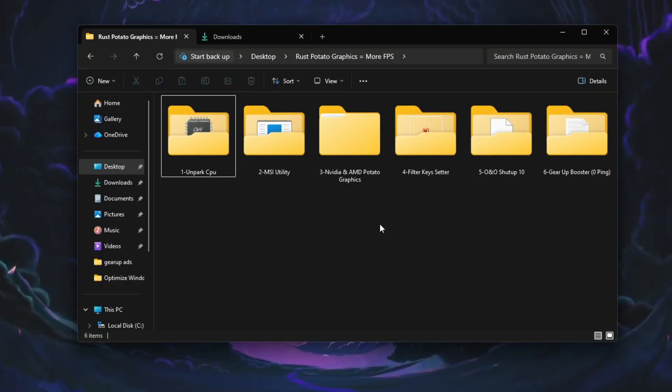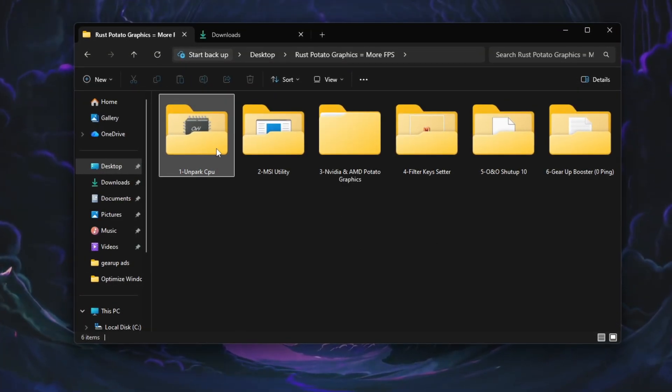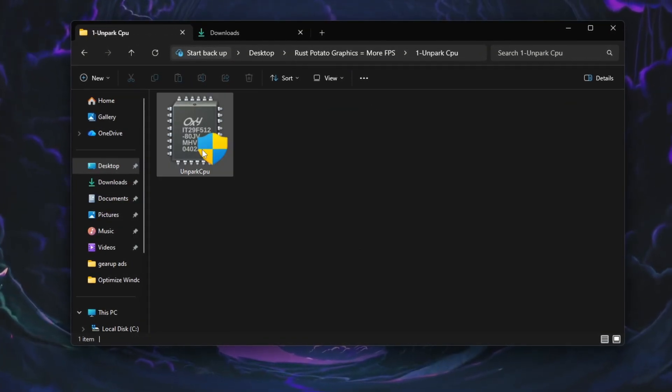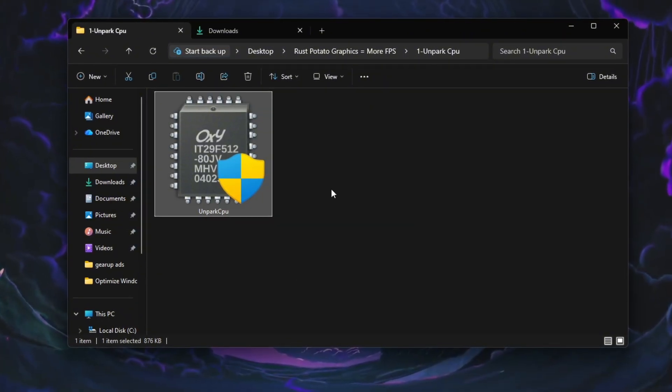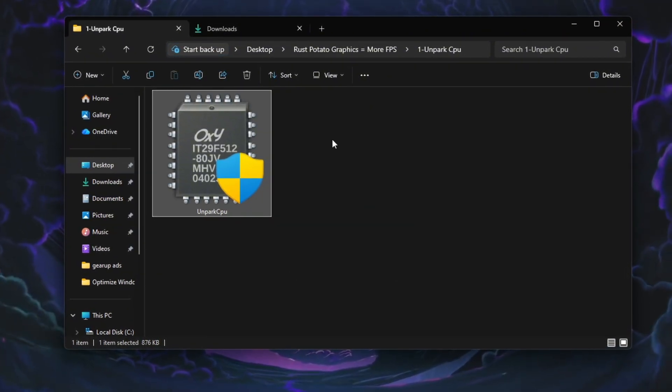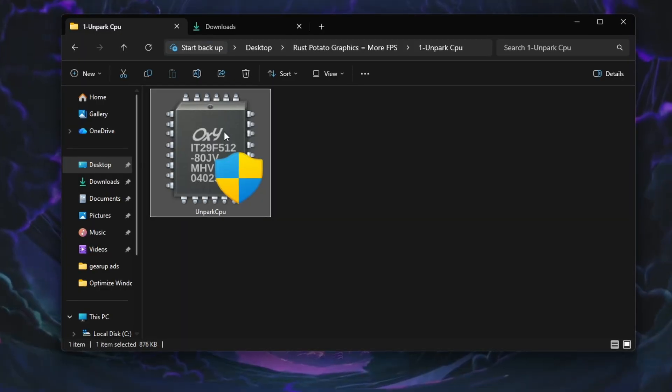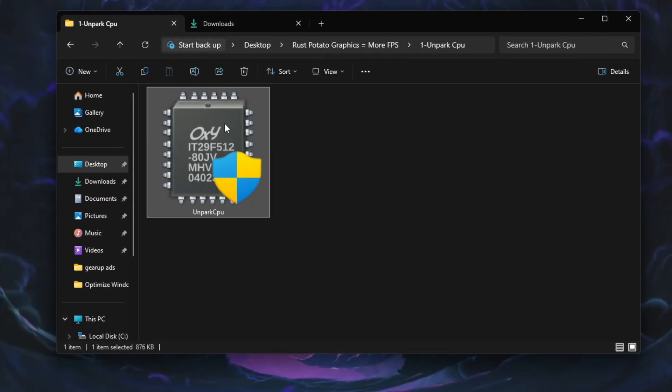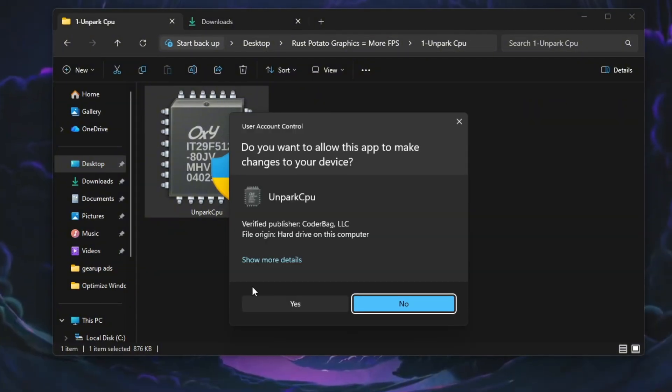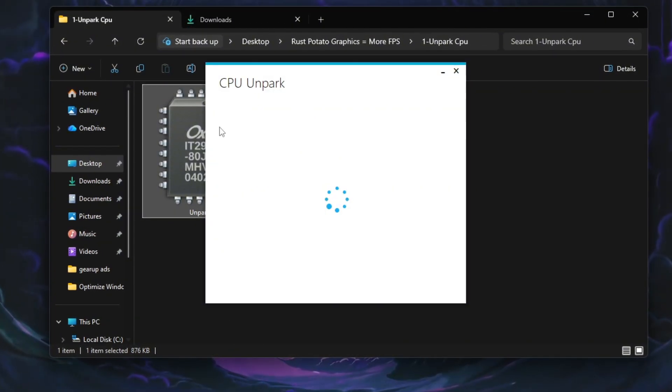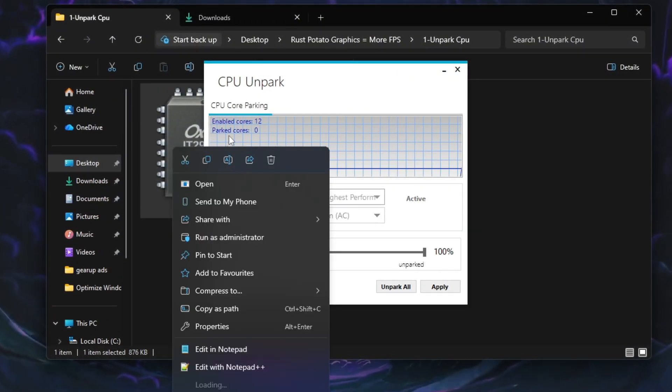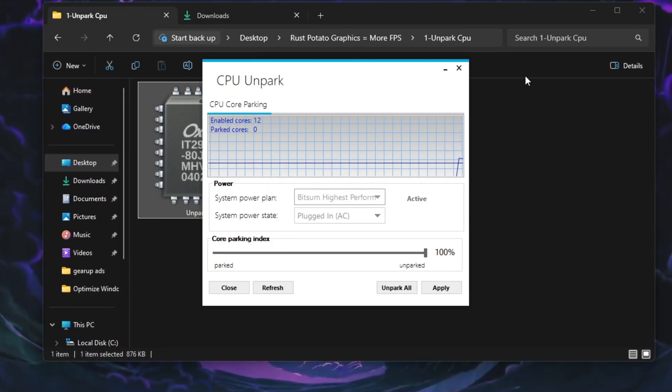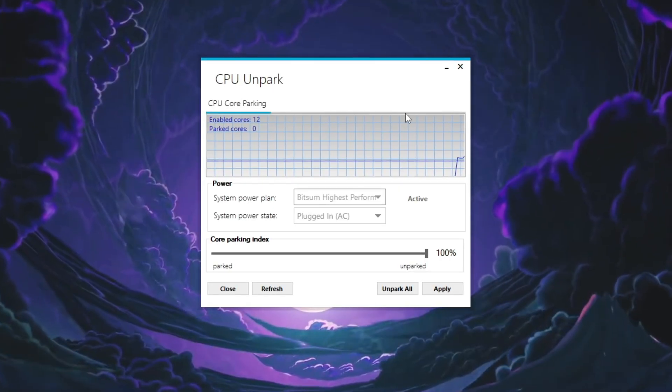Your CPU has multiple cores, but Windows sometimes disables some of them to save power. This is called CPU Parking, and it can reduce performance in games like Rust. To fix this, you need to Unpark all CPU Cores so your processor runs at full power. Download and install a trusted CPU Unpark tool. After installation, right-click the application and select Run as Administrator so it has full system access.